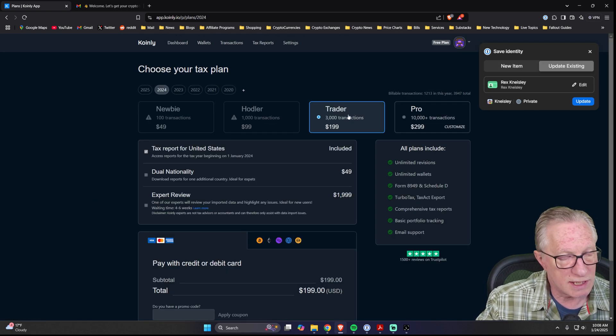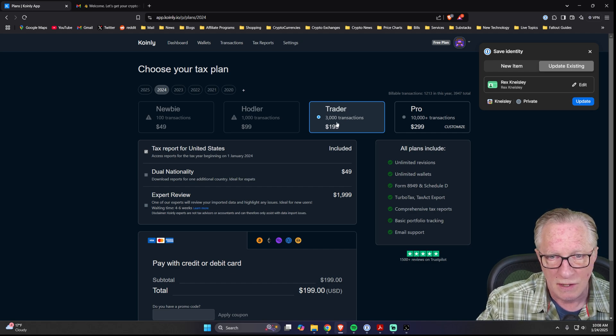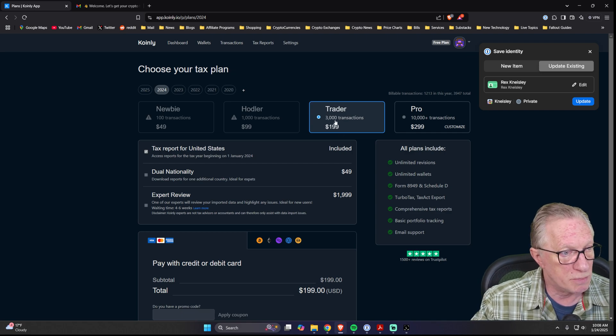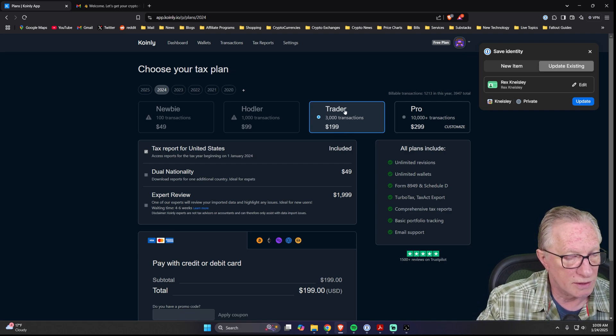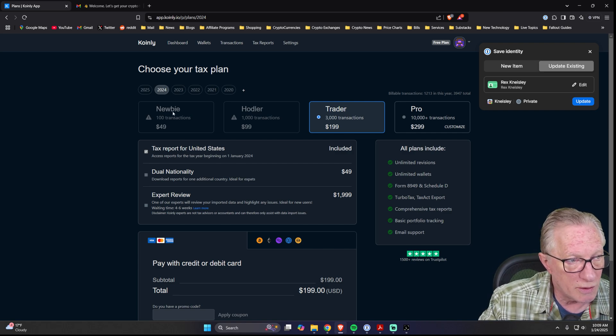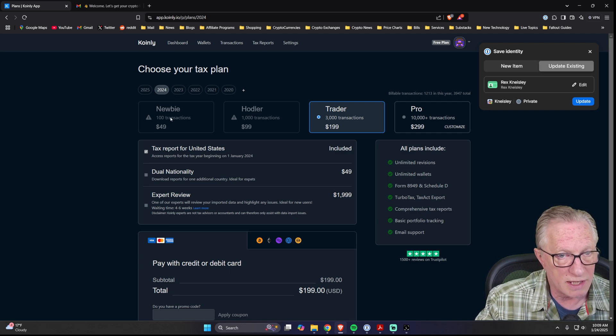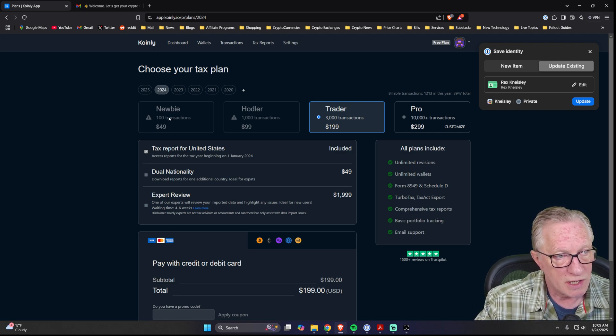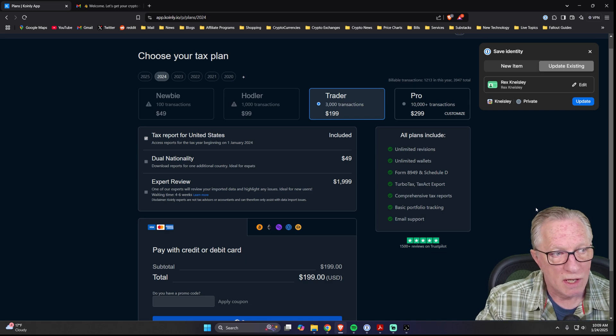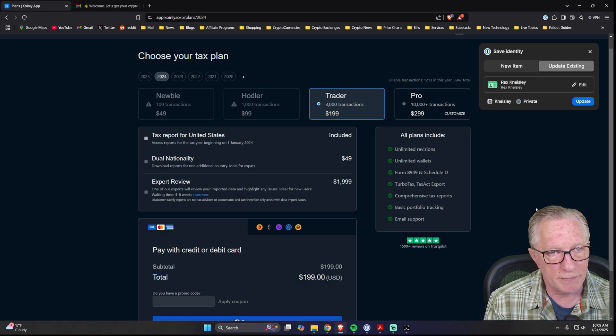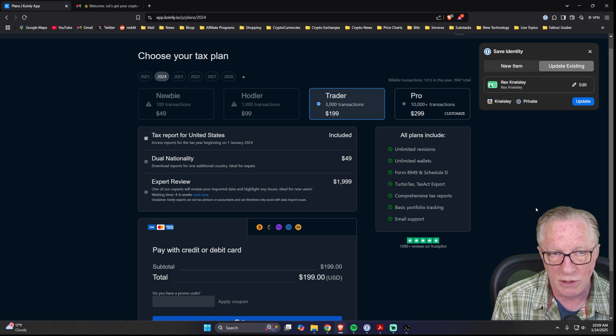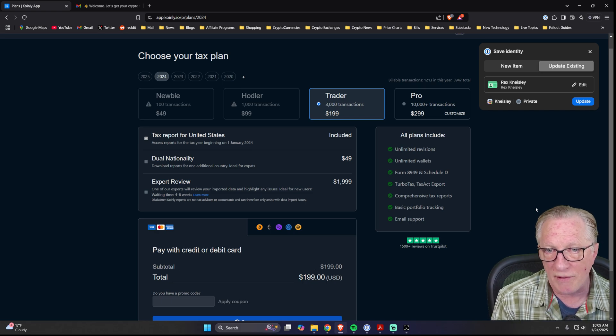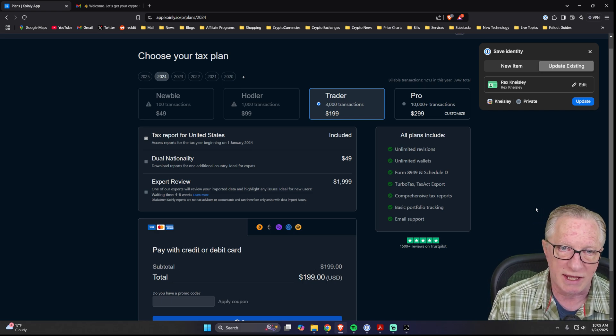For me, I have 3,000 plus transactions, so they're recommending the $200 plan. But if you're new to crypto and you don't have that many transactions, or if you're only using Coinbase, your taxes will be pretty simple, your capital gains will be pretty straightforward, and you can sign up for one of their newbie plans. So that's it. It's pretty easy to get signed up, connect your wallets, connect your exchanges, and generate tax forms using Coinly. If you have any questions about anything I did, please throw them up in the comments and I'll do my best to get them answered.